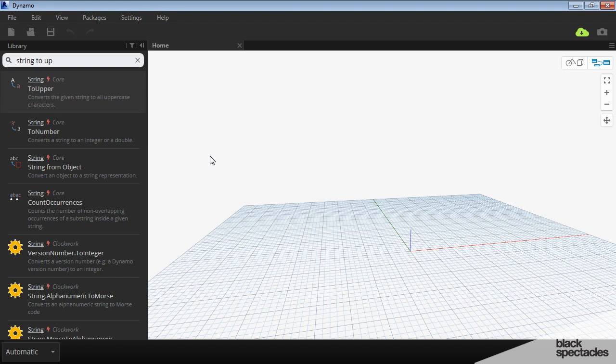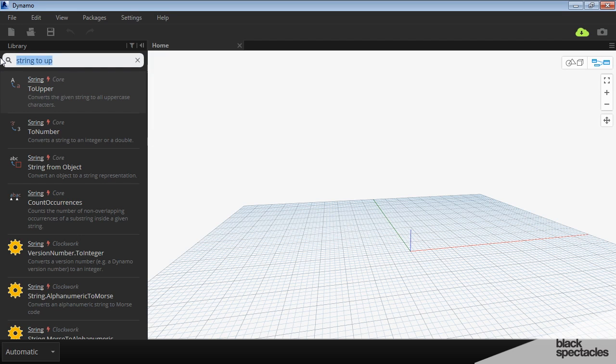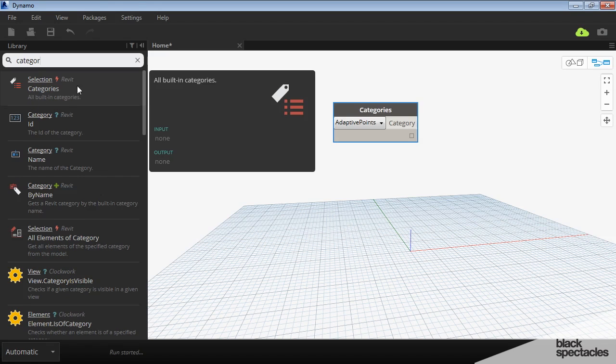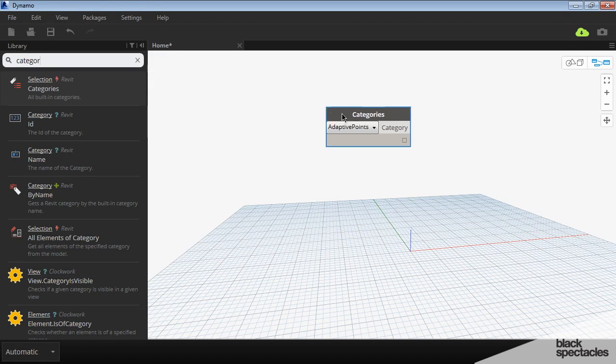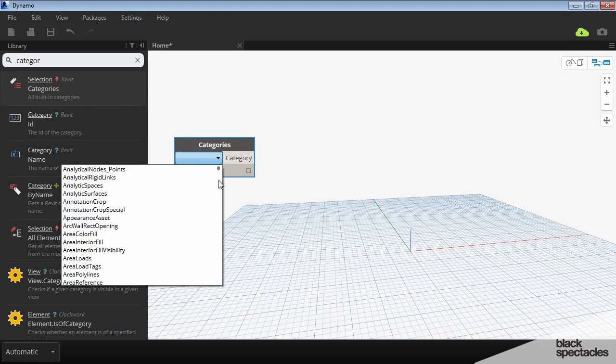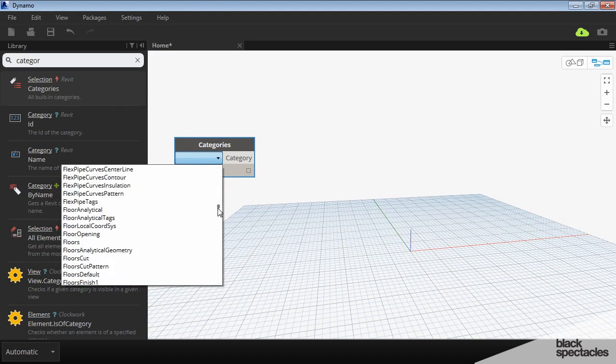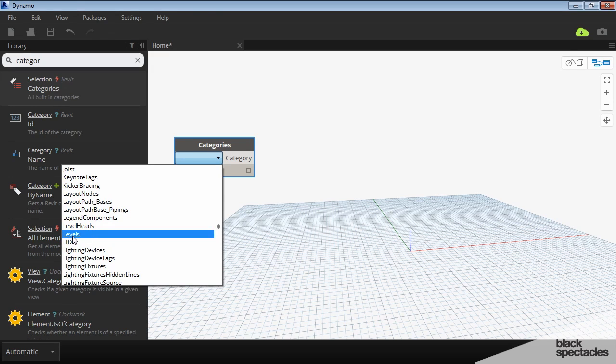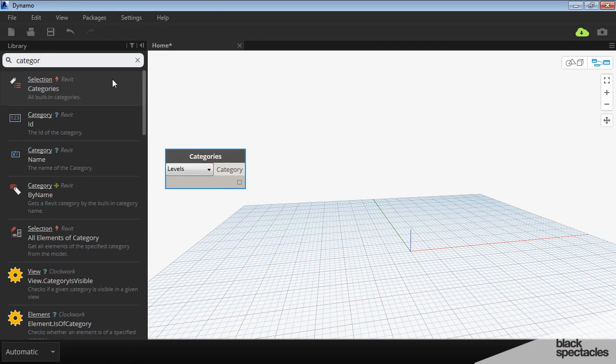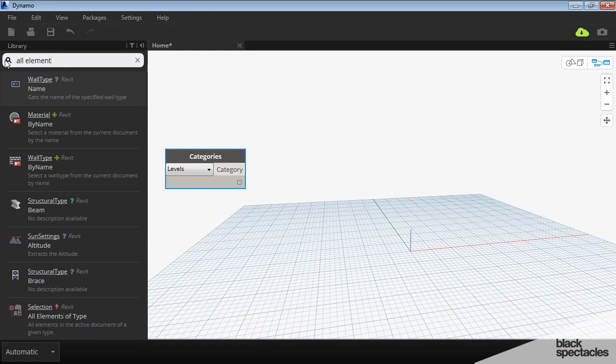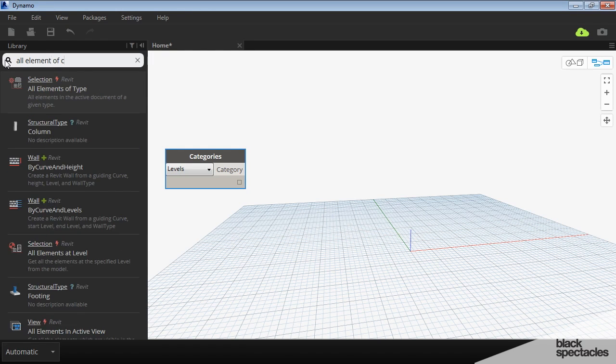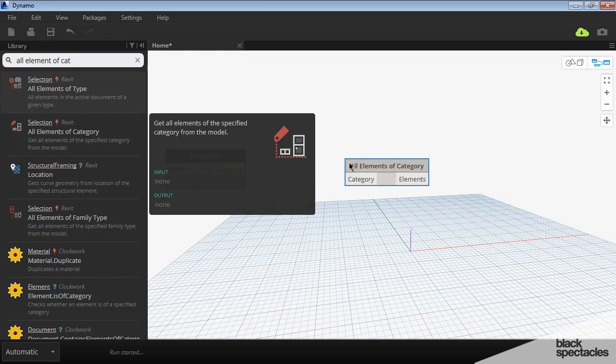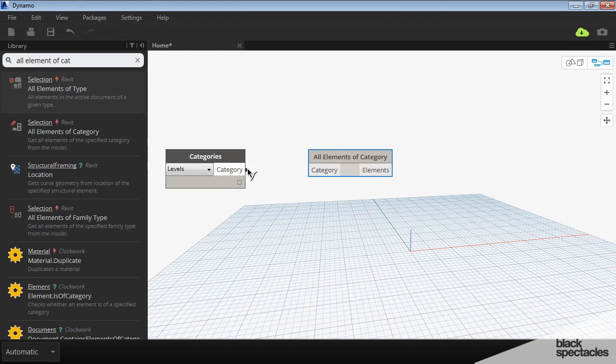I'll click on New. The first thing I have to do is identify what I'm working with, which in this case is levels. Just like in a previous exercise, I'm going to gather up the category for levels. I'll use the Category Selection node and find Levels on this list—not level heads, but the actual levels. Then I need to collect all of the levels in the file using All Elements of Category and plug that into category.